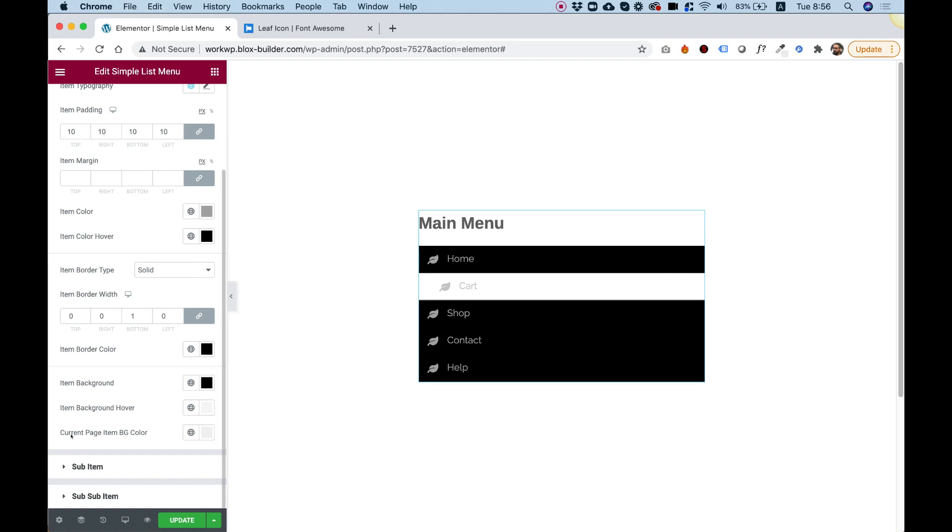And we also have an option for current page. So if you're on a specific page, you can highlight that page with a different background color.